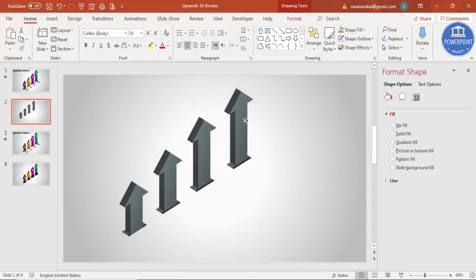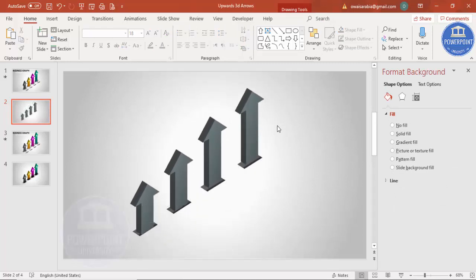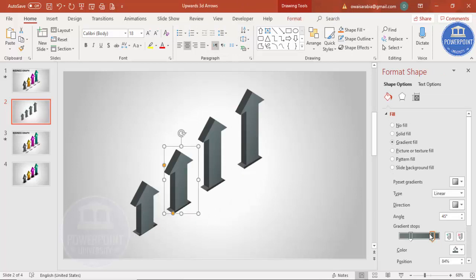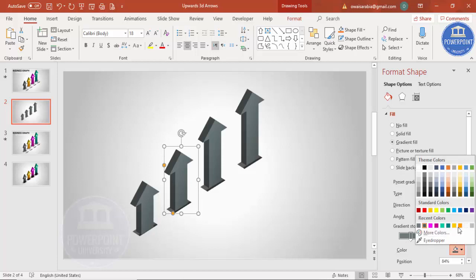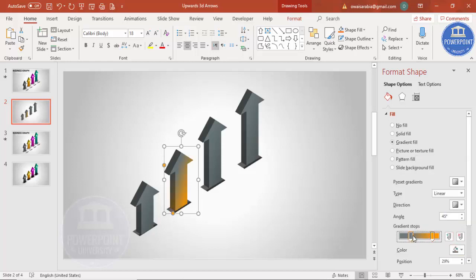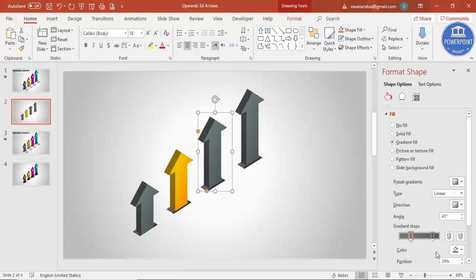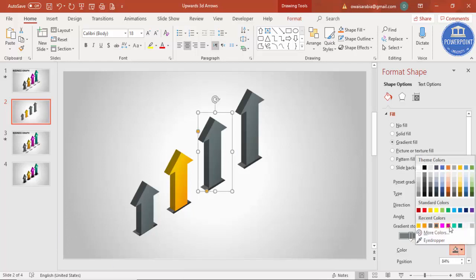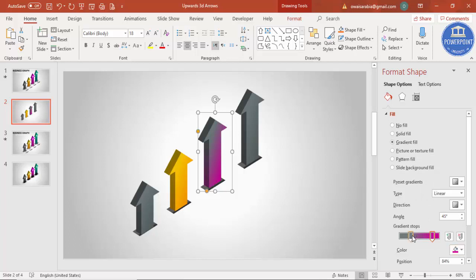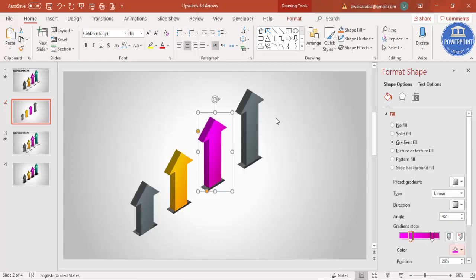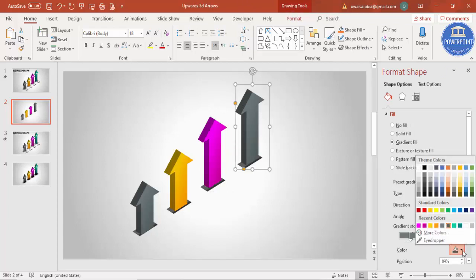Press Ctrl+A to select all and place everything at the right position. Then you can change the colors as per your requirement — like this you can change the color, and this one I'm going to give some different color.